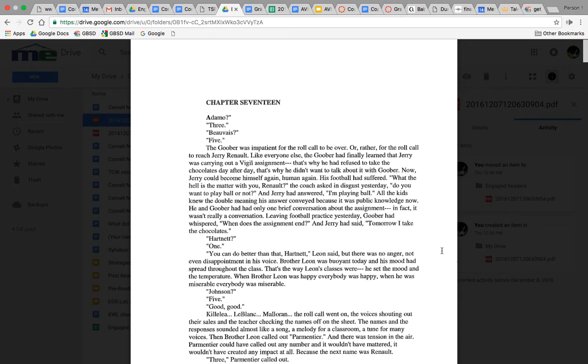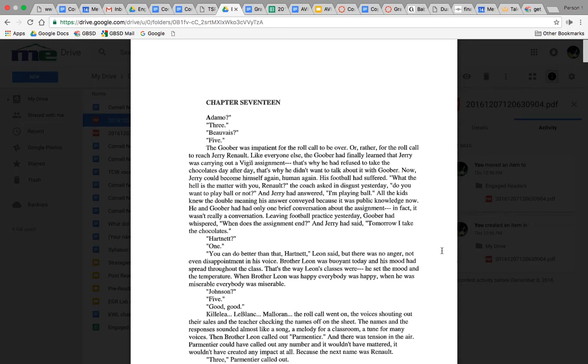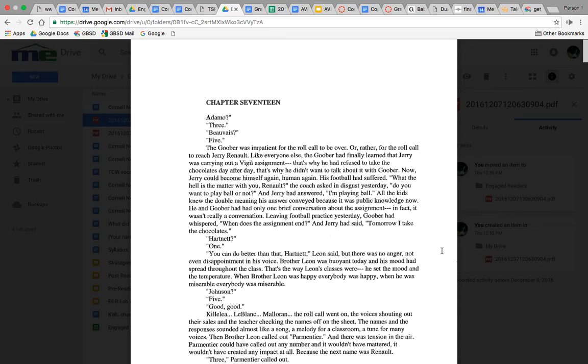He and Goober had had only one brief conversation about the assignment. Brother Leon said, 'You knew better than that, Hartnet,' but there was no anger, not even disappointment in his voice. Brother Leon was buoyant today, and his mood had spread throughout the class. When Brother Leon was happy, everybody was happy. When he was miserable, everybody was miserable.